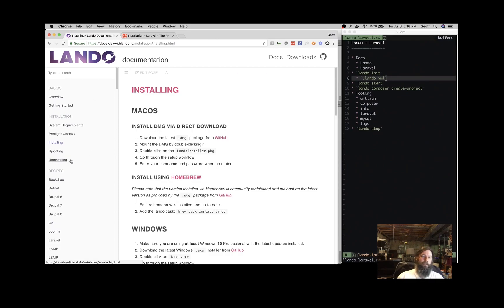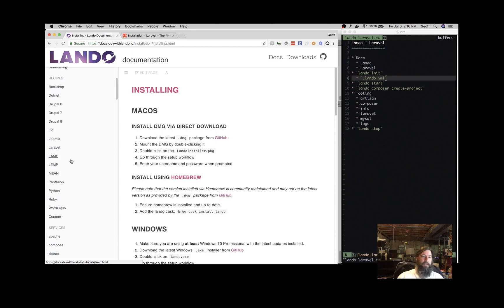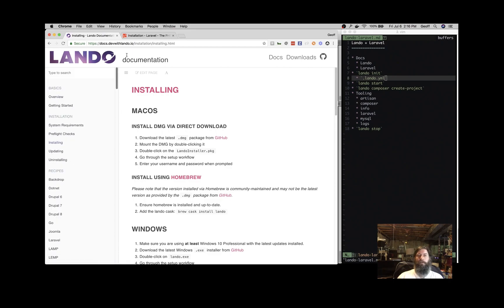There's lots of interesting things to read about here, lots of customizations that you can make, lots of tools you can pipe into Lando.